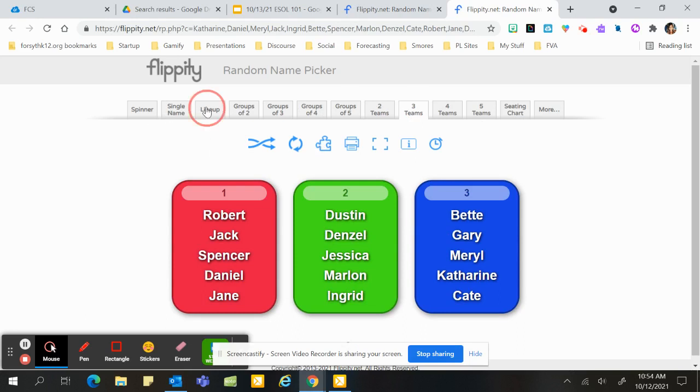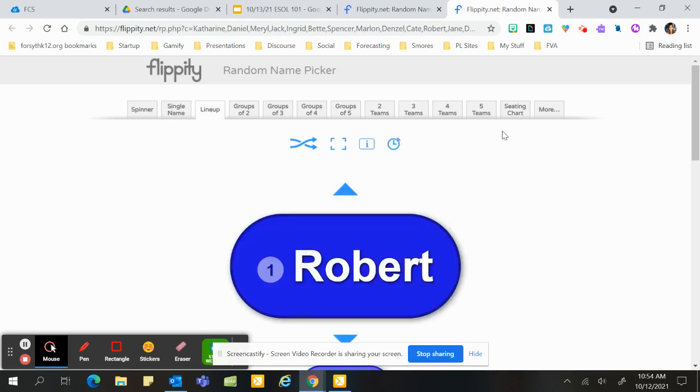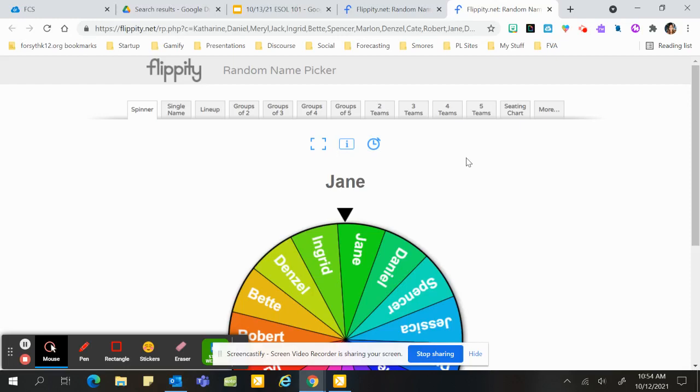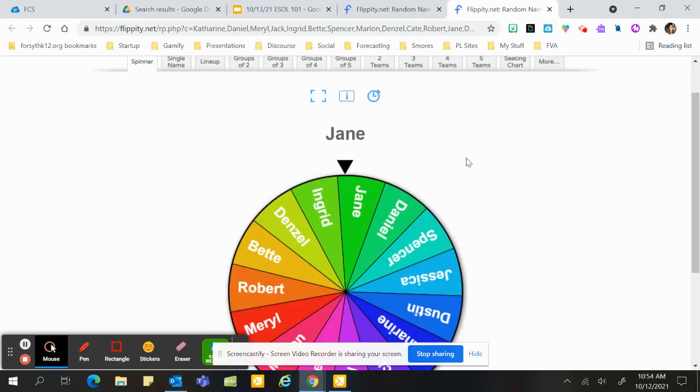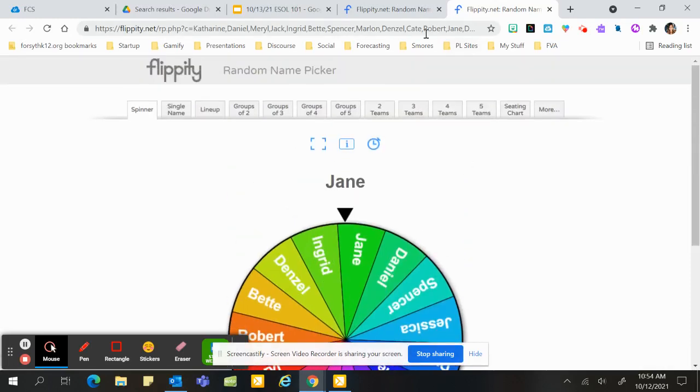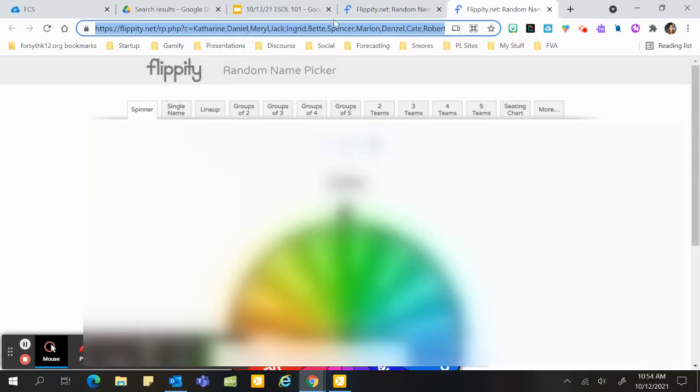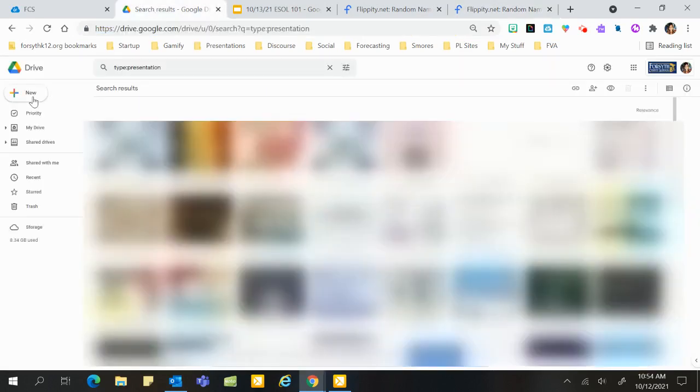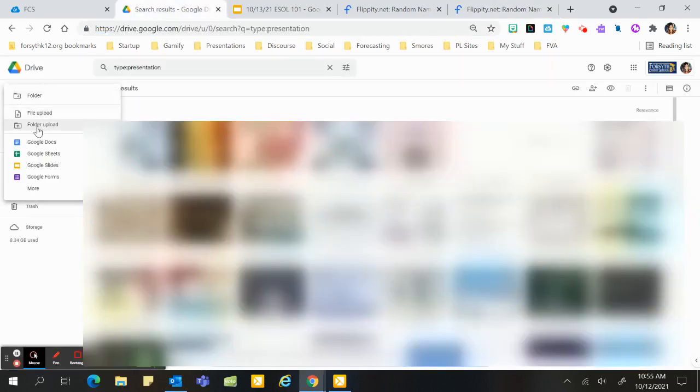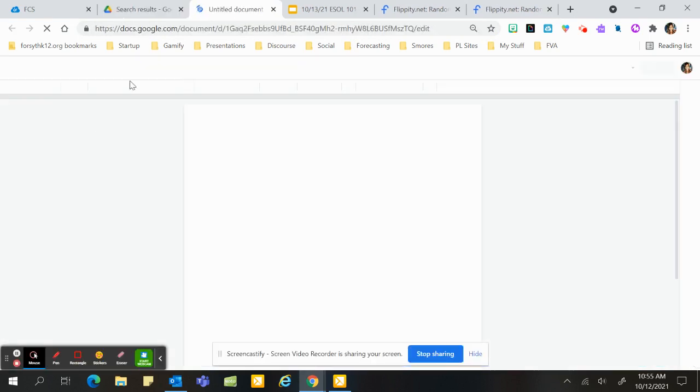So now I take this link right up top and I'm going to copy it, and let's just say this is my third period class. So I'm going to go to a Google Doc and I'm going to save this.